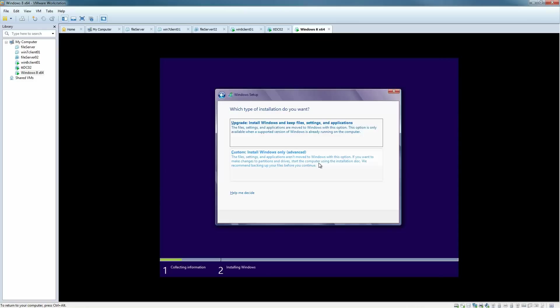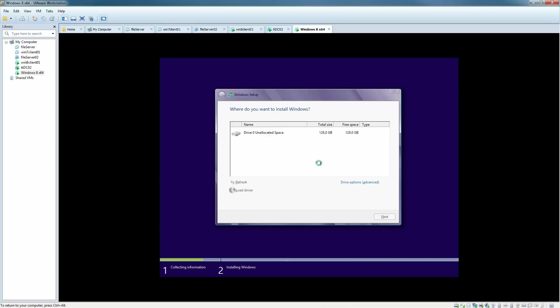We're going to select to do a custom installation. After you select the custom install, you can choose the drive that is ready to go on the machine, or you can create partitions and install Windows on a smaller section of the drive.